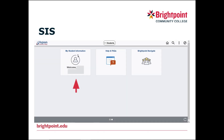Once you click on your Student Information System, that will open up an additional page with different apps you can click on. Since we are updating your mobile number and personal email address, that information is filed in the Profile section, so you will want to click on Profile.